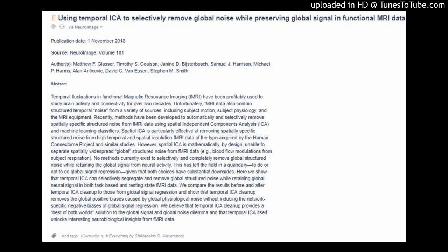Authors: Matthew F. Glasser, Timothy S. Colson, Janine D. Bijsterbosch, Samuel J. Harrison, Michael P. Harms, Alan Anticevic, David C. Van Essen, and Stephen M. Smith.